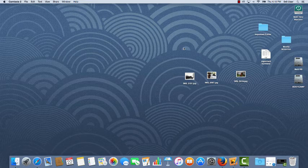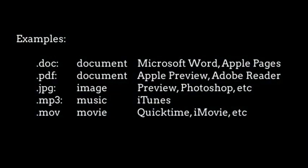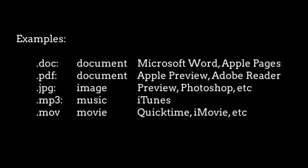In order to do anything with a file, you have to use an application. For every different kind of file, there is a specific application that the system will use to open and work with that file.